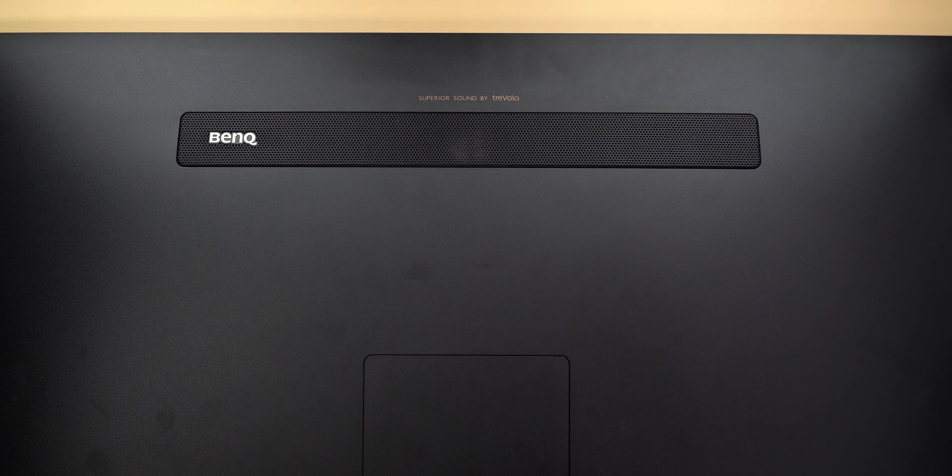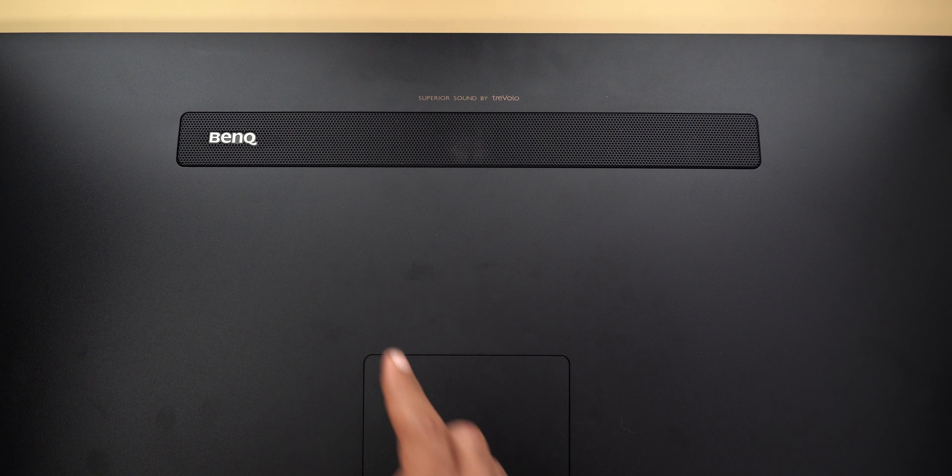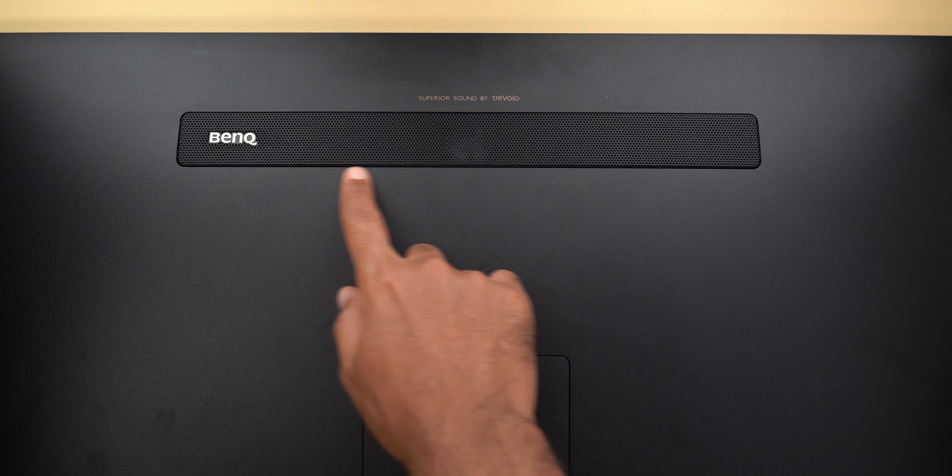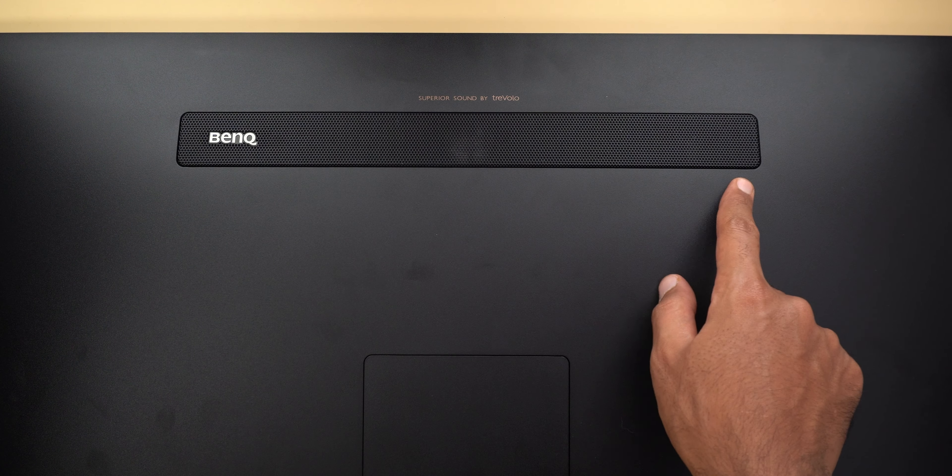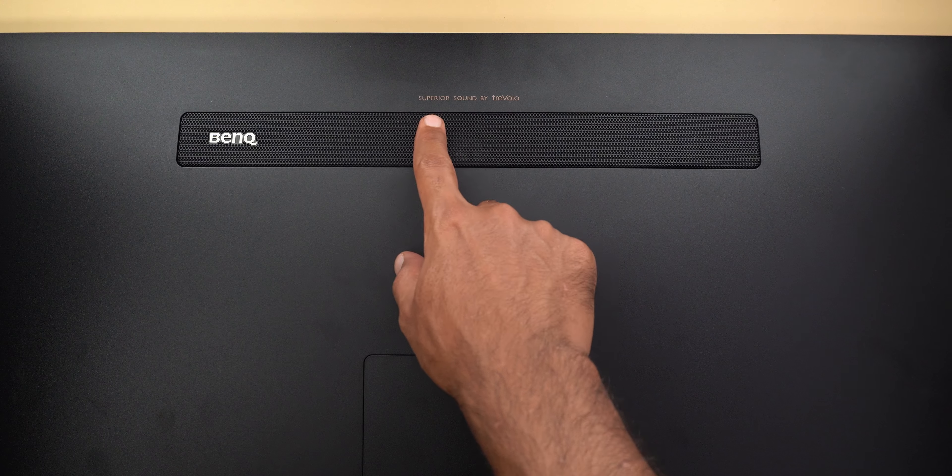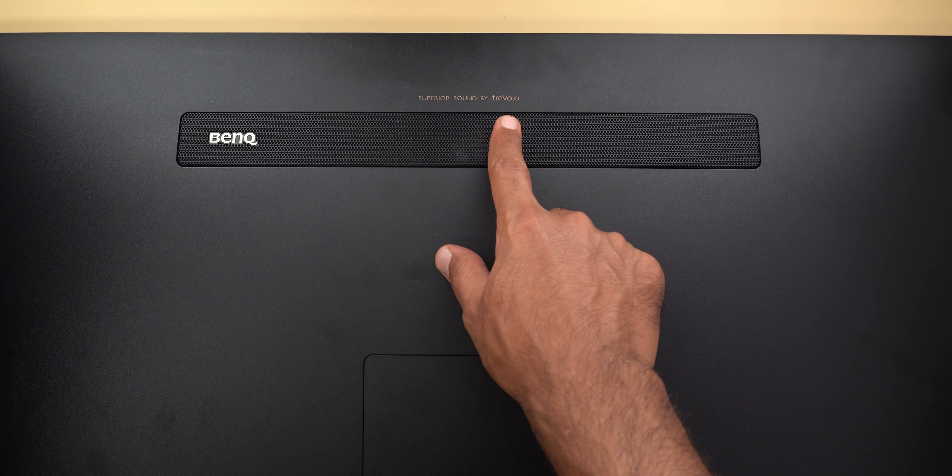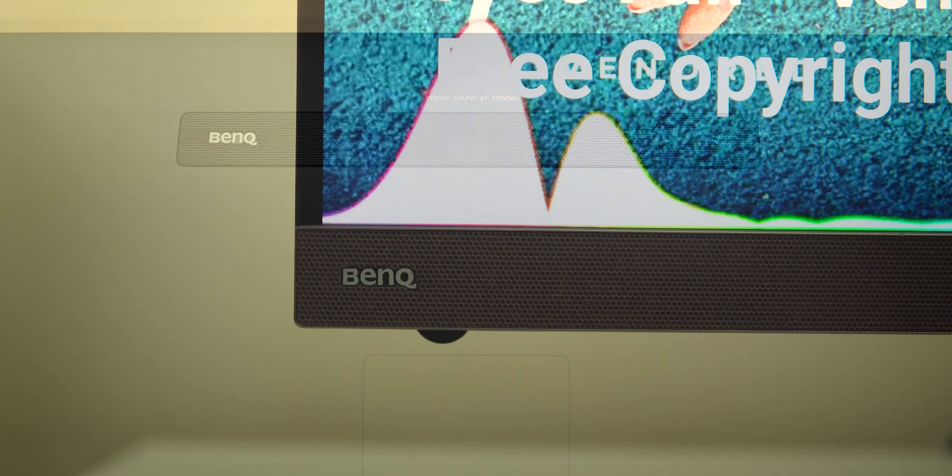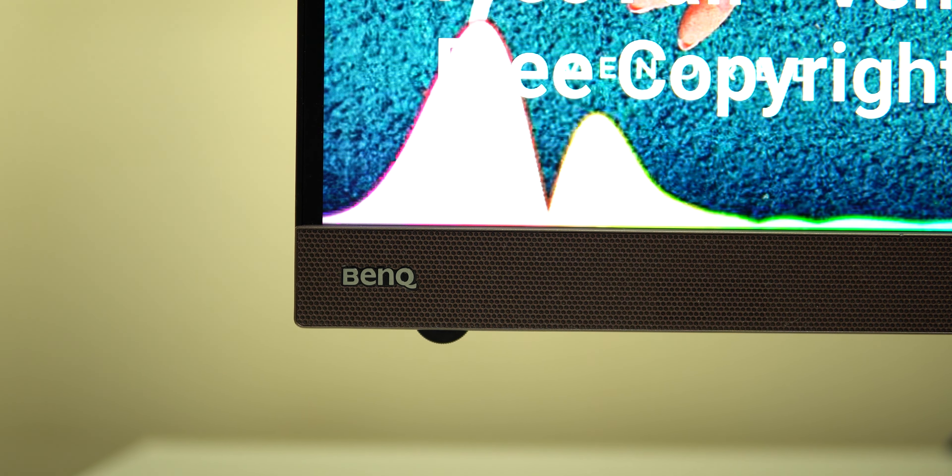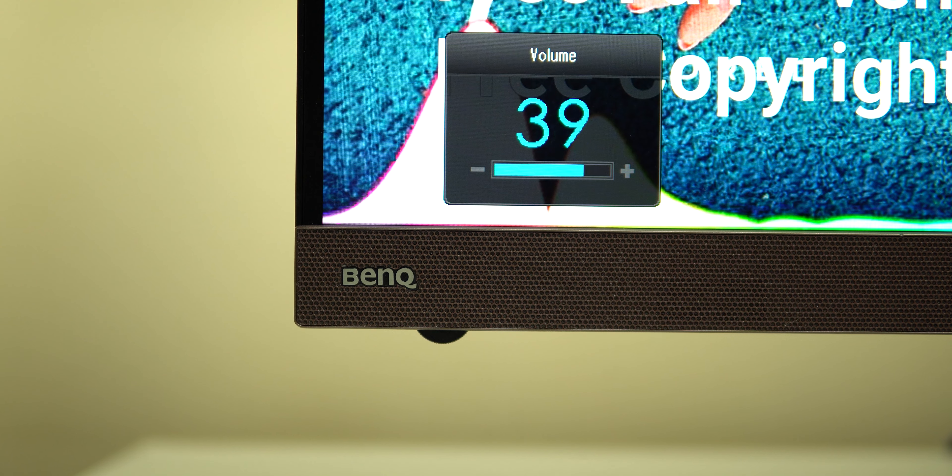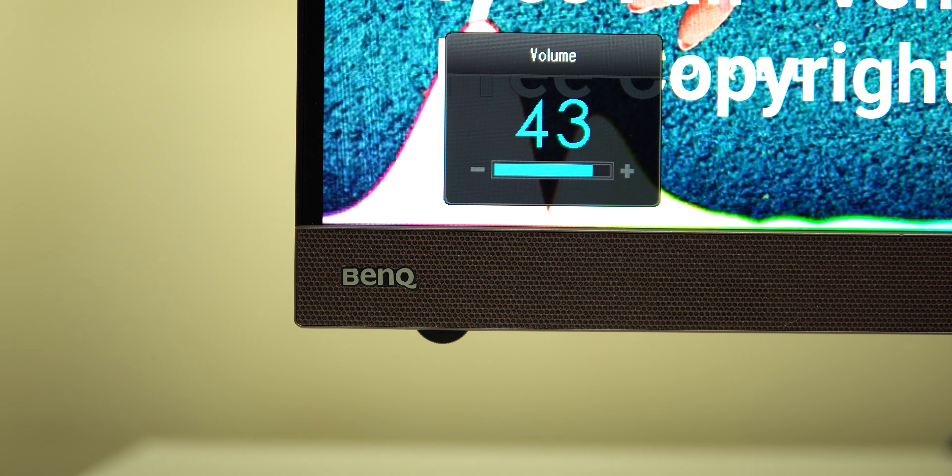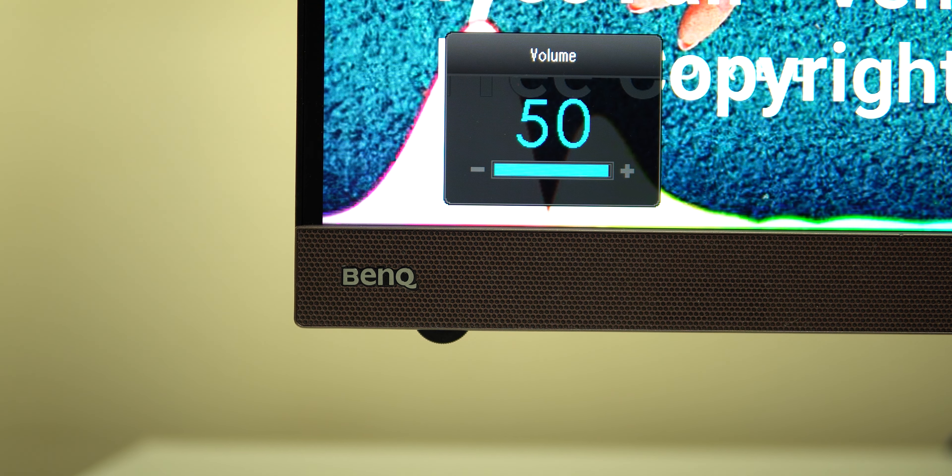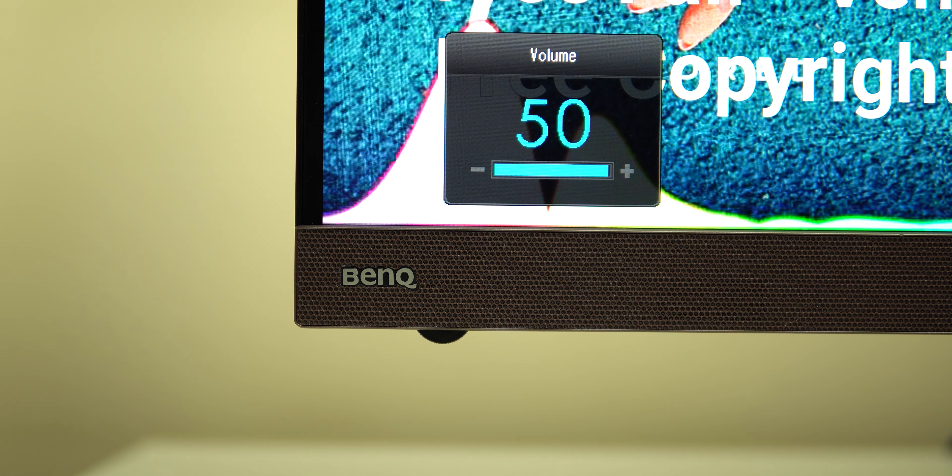Now let's talk about the sound. As I mentioned this monitor has a 2.1 audio system by Trivolo which means you have two stereo speakers and a subwoofer and that produces immersive sound compared to other monitors with speakers so let's put it into action.